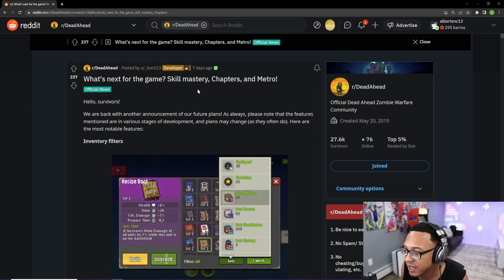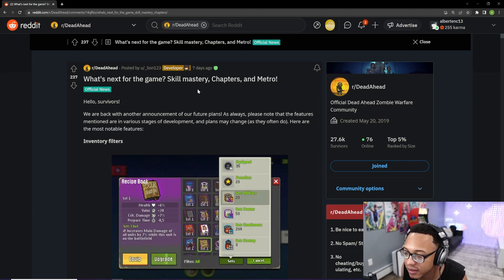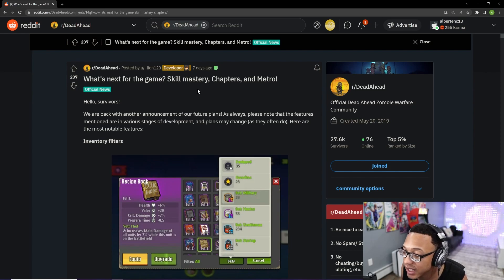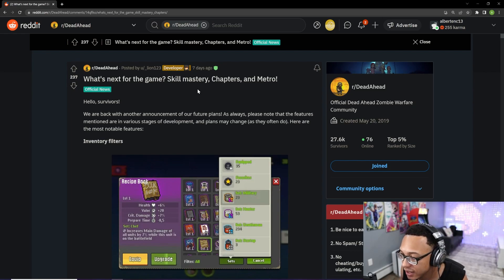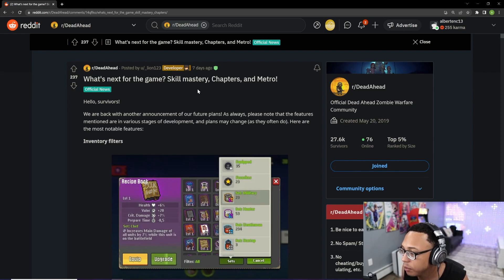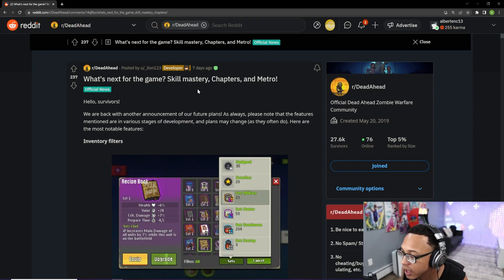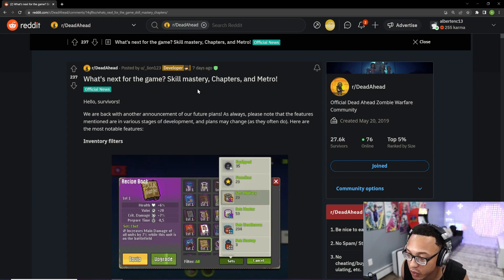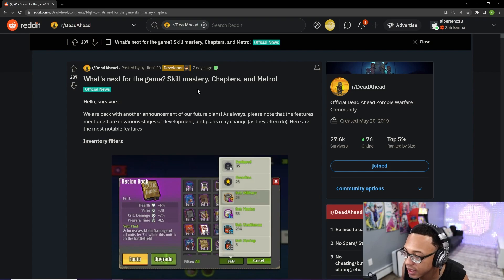Hey, what is going on everybody? Once again, welcome back to my YouTube channel. Today we are going to be taking a look at the sneak peek that developers released as to what's coming up for the next update.